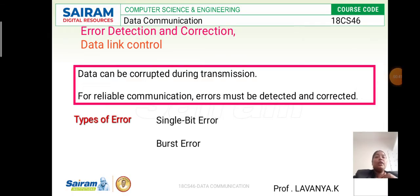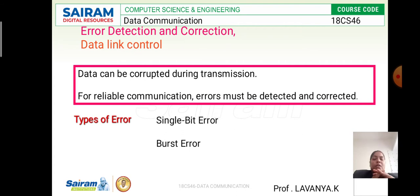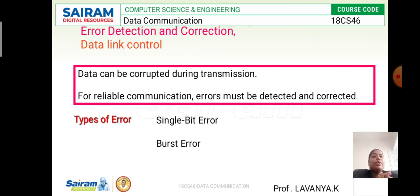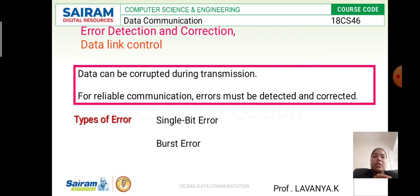Here we look at how to identify errors and when errors occur during transmission. Whenever we transfer data or a message from one system to another, the data can become corrupted because of noise. During that time we apply two methods: error detection and error correction. For reliable communication, errors must be detected and corrected. There are two types of errors: single bit error and burst bit error.